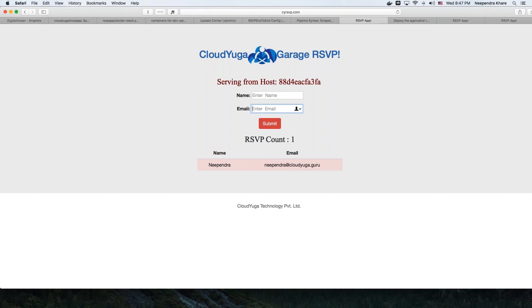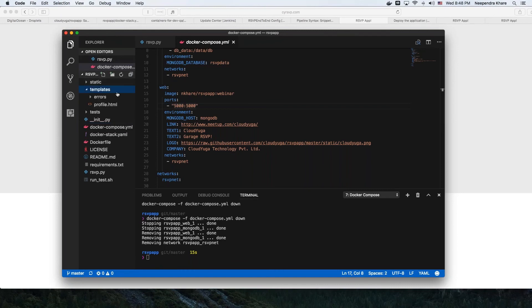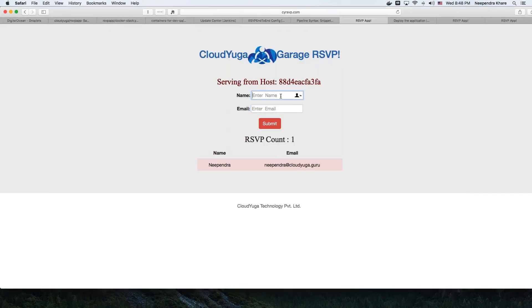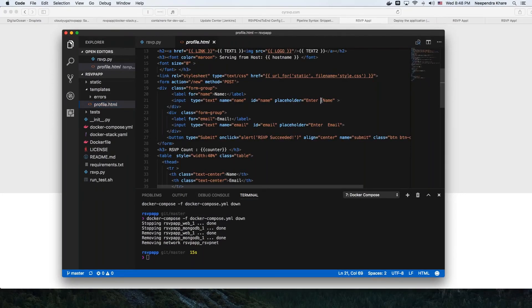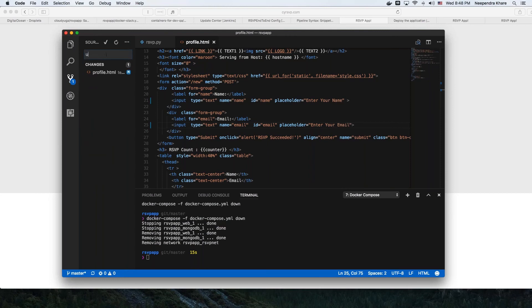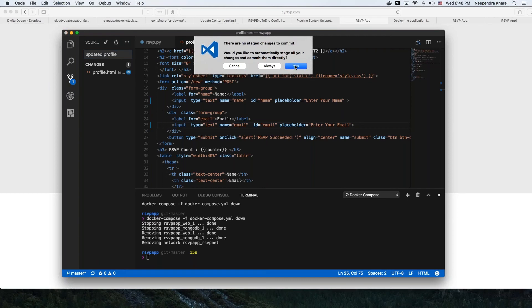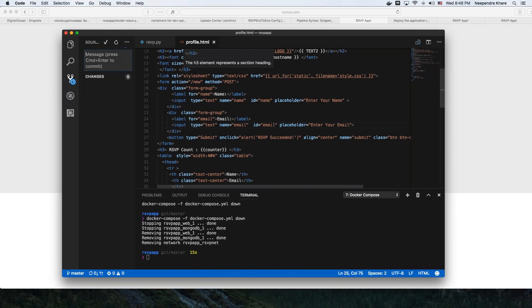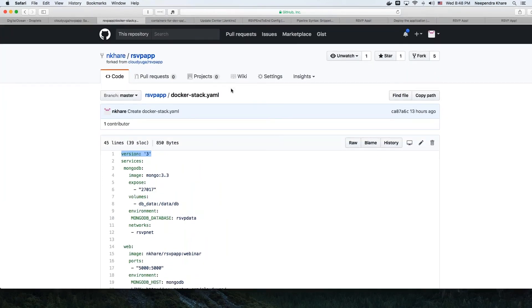We're going to go to our source code repository and change something in our frontend. The frontend comes from profile.html. The placeholder is currently 'enter name' for the name field and 'enter email' for the email field. I'm going to change them to 'enter your name' and 'enter your email,' save it, put a commit message 'updated profile,' and push the code to my GitHub repository.